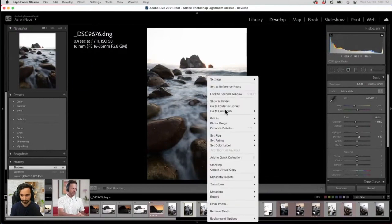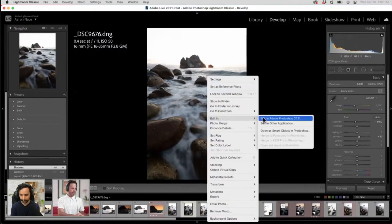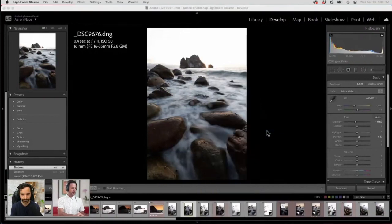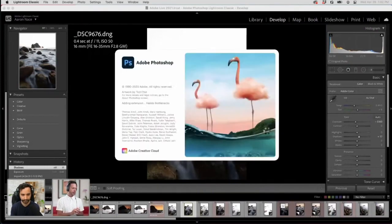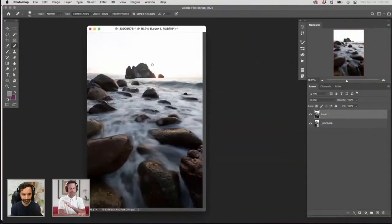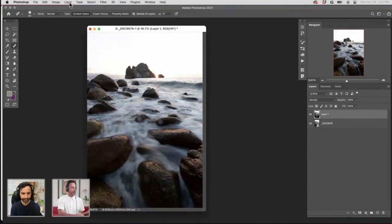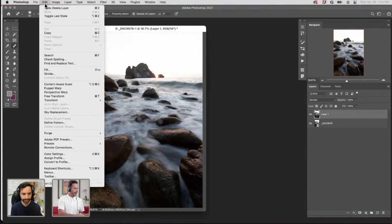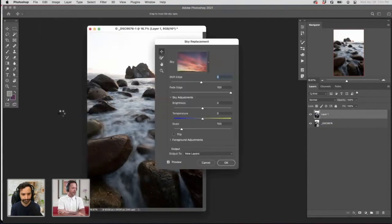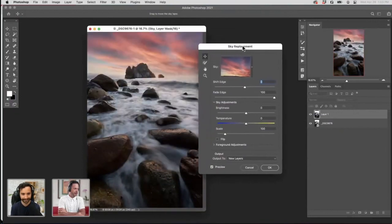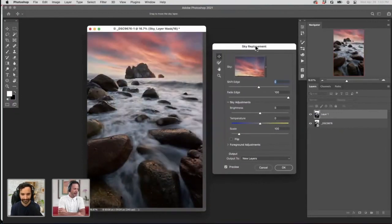So what we're going to do is right-click, go to Edit In, and open as a smart object in Photoshop. This is just going to go ahead and pop it into Photoshop. I want to show you guys how easy the sky replacement tool is in Photoshop because it's so cool. There are so many times when we just don't have that much information in the sky to work with. So we're going to go to Edit and then down to Sky Replacement, and it's going to figure out everything it needs to — it's going to figure out your sky and automatically do it.